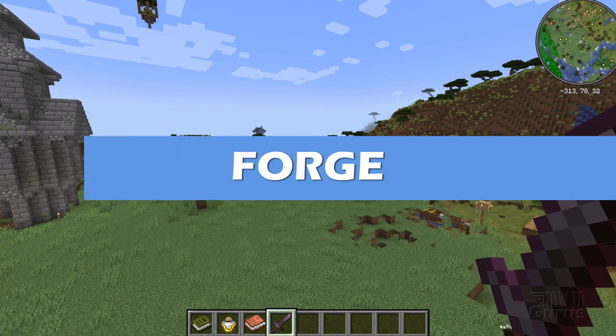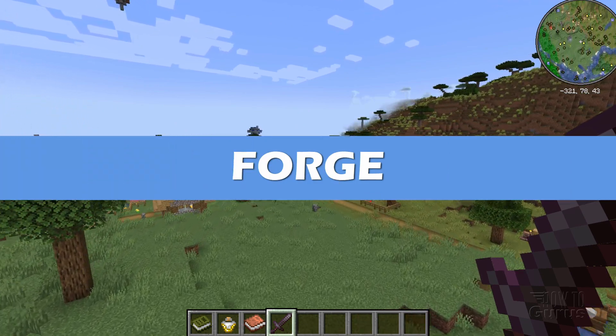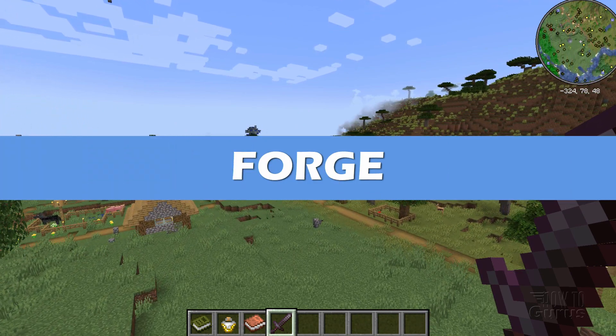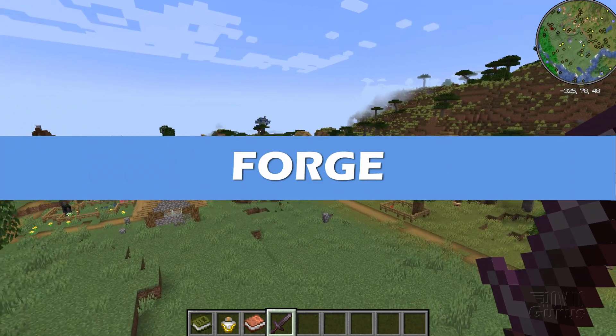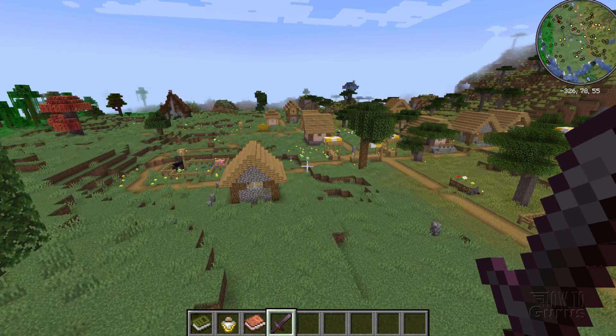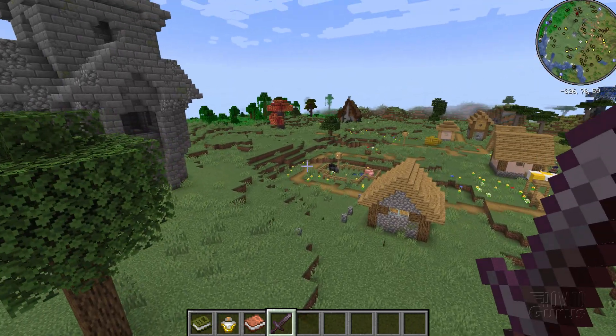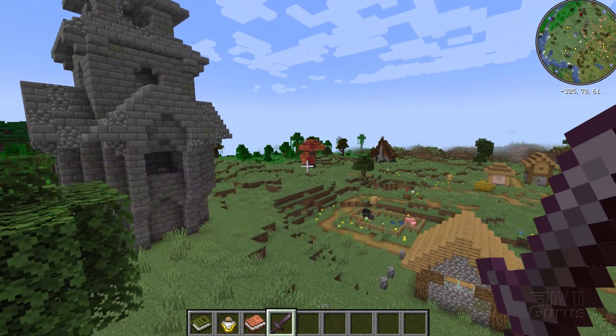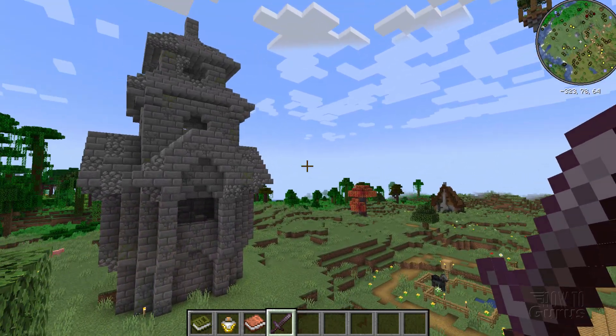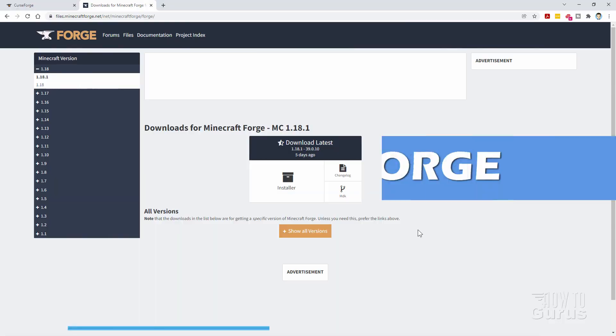Now to run a mod like this, you need to have either Forge or Fabric installed. This one runs through Forge, so I'll show you how you can install Forge, and also where you can find mods like this. Okay, switch over to the desktop, and I'll bring up a browser window.